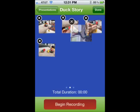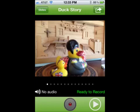Notice the Begin Recording button — click that to add audio at any time. To record audio on a slide, click the red record button. It will flash while you are recording. To end the recording, click the red button again.